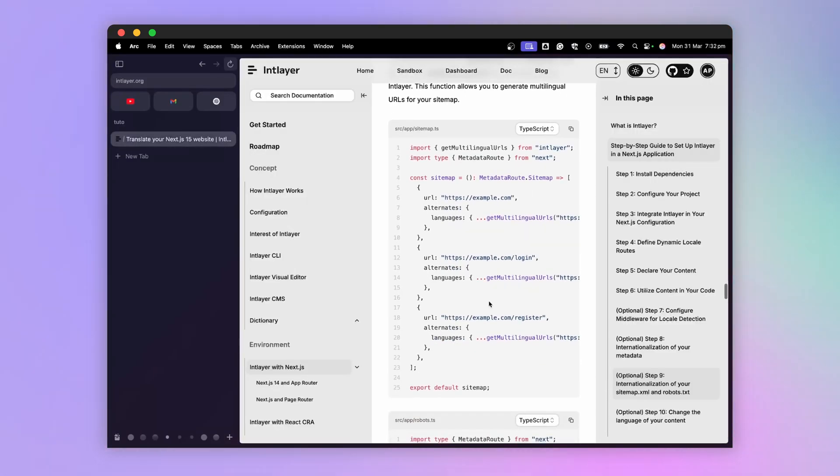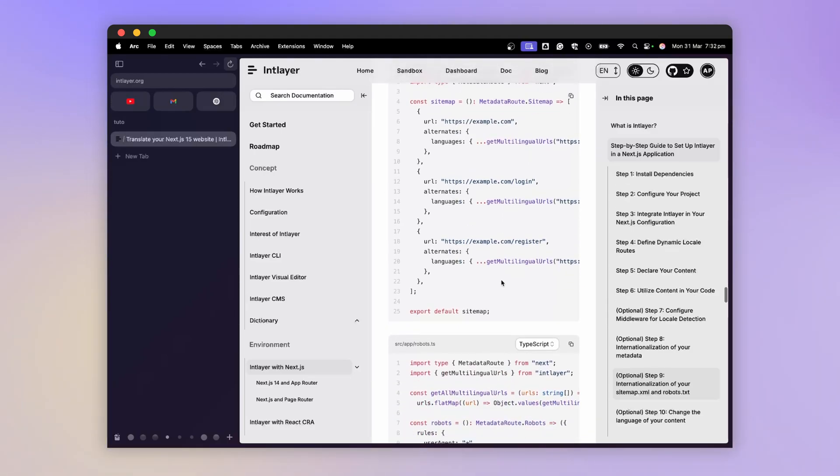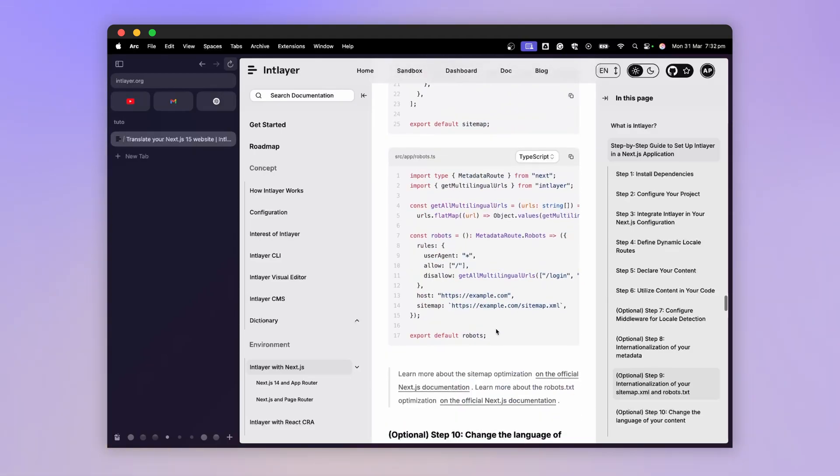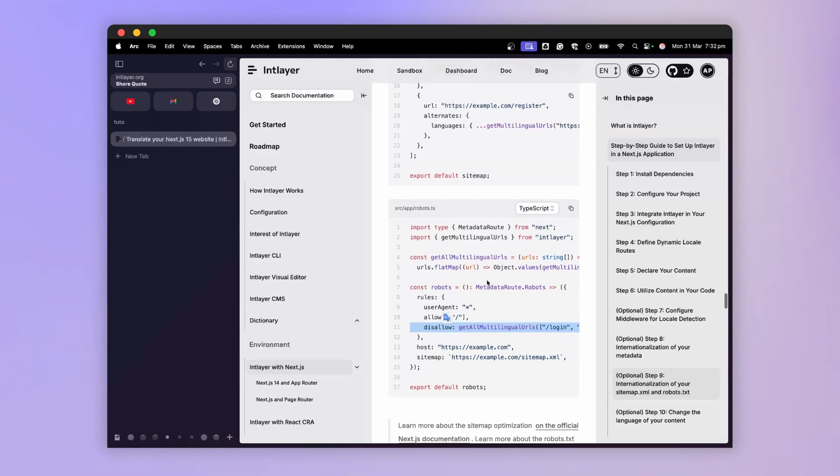Using this same principle, we can make the sitemap or robots.txt multilingual. I invite you to read the documentation on this topic.